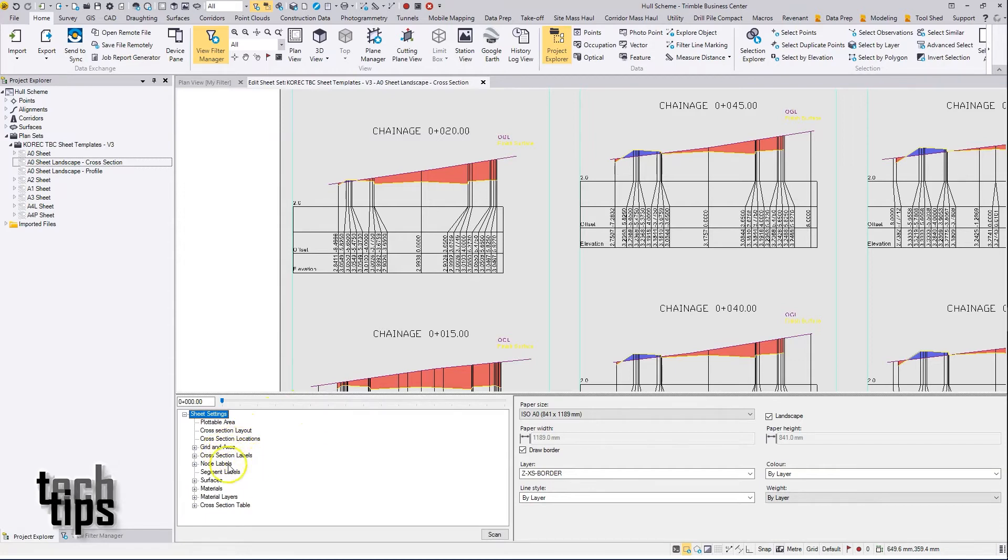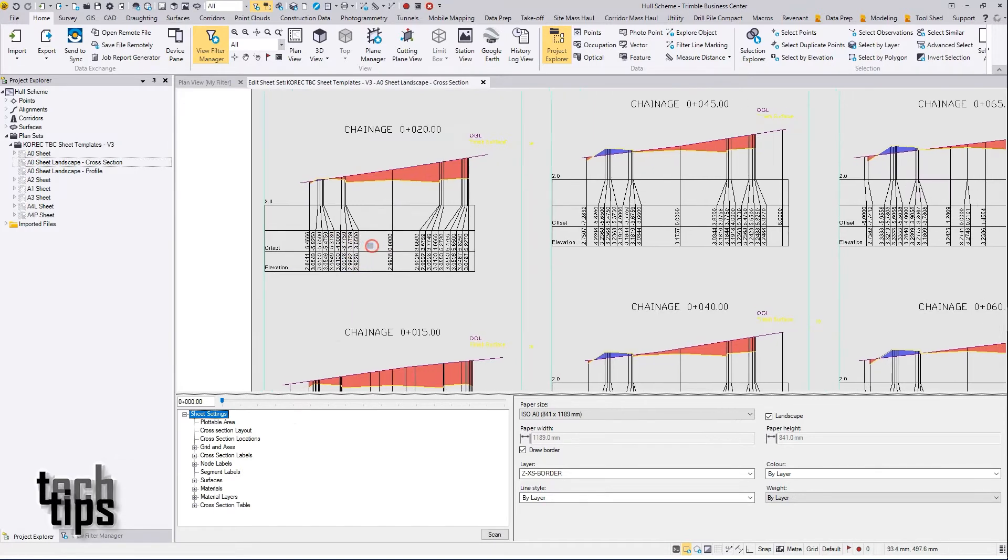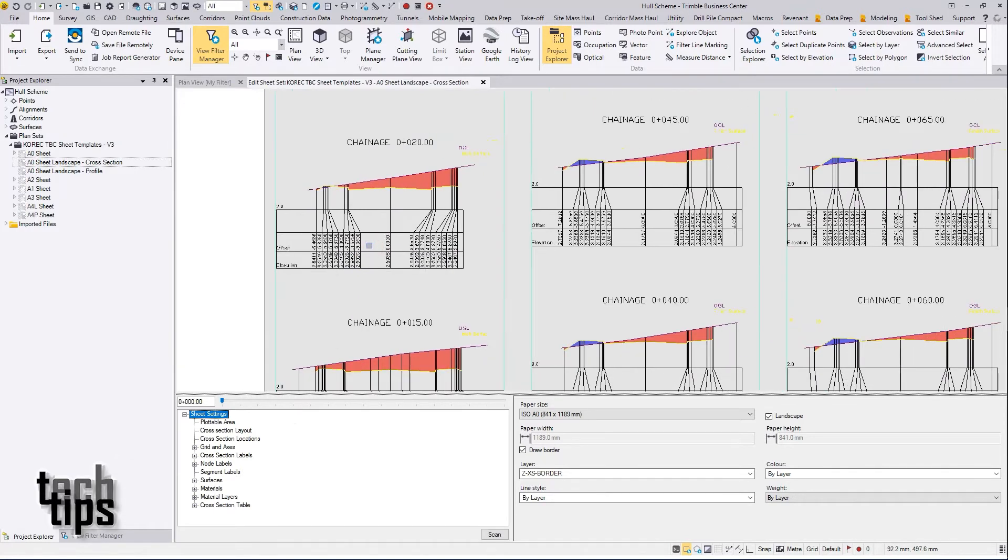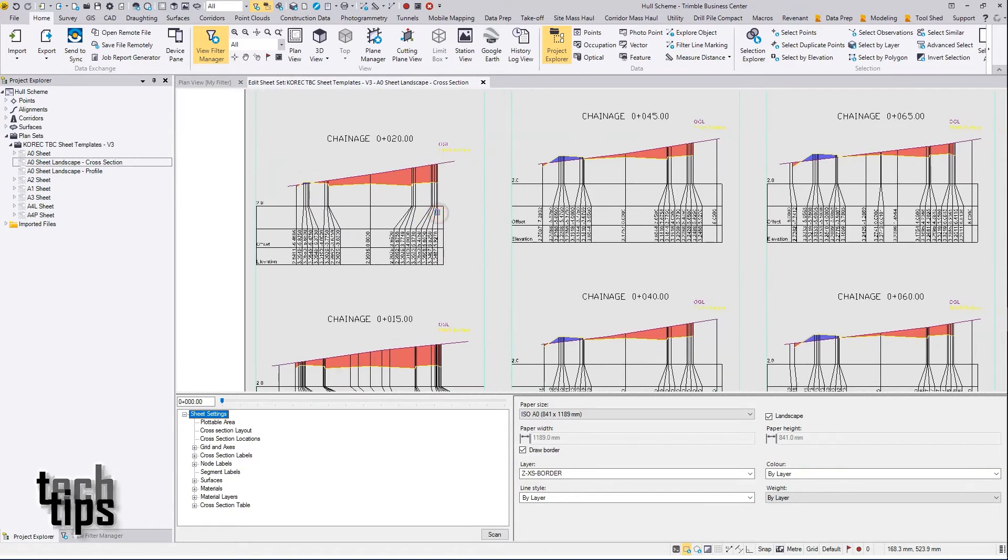But it isn't possible to export direct to CAD from this view within the editor. The key thing is first to create the sheet.